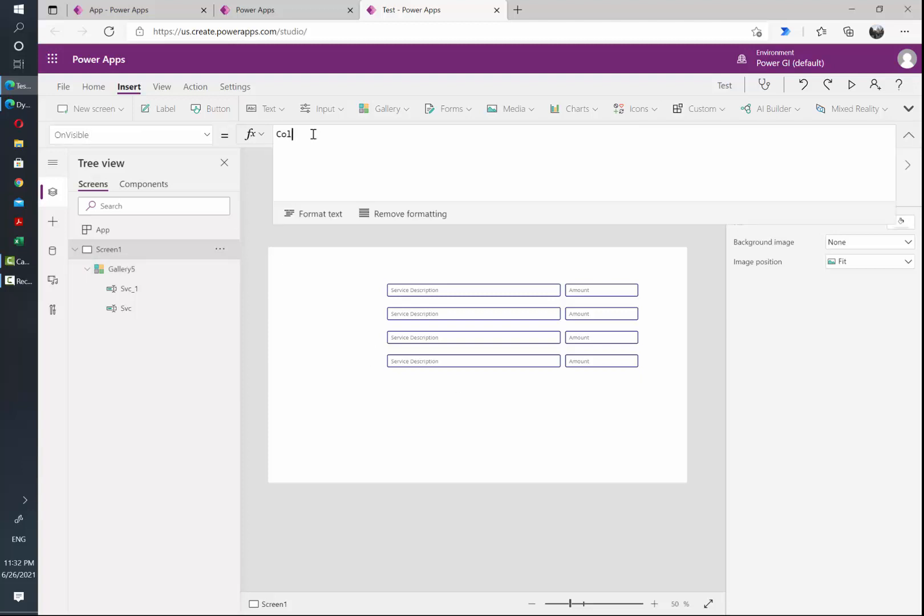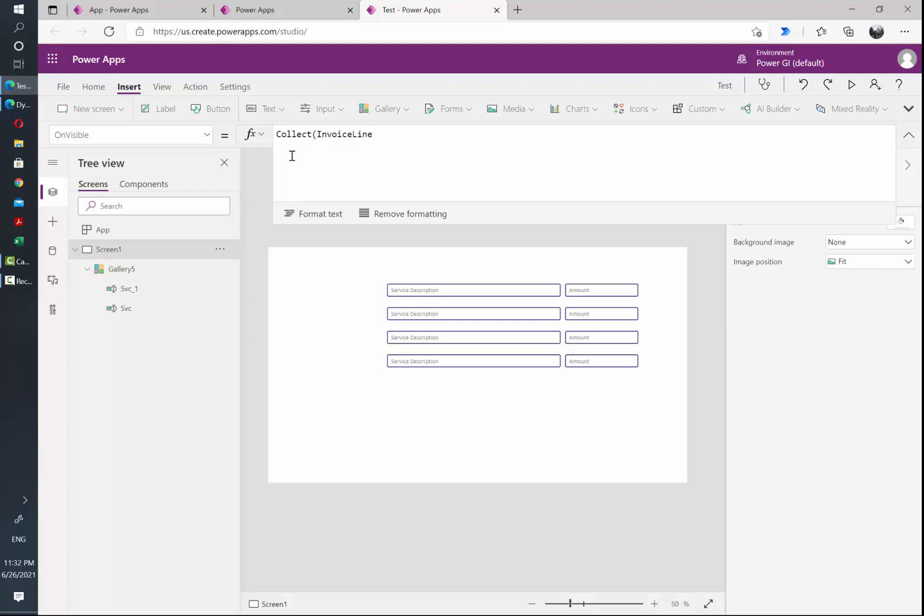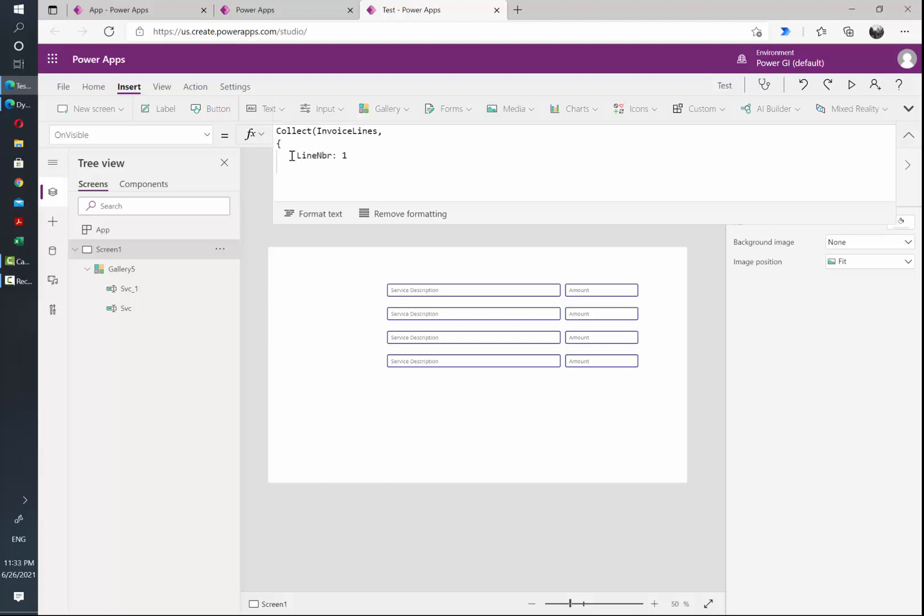So here I am going to write the Collect function and assign a name to my collection that will indicate the number of rows that need to be added to the gallery. In this case I'm going to call it InvoiceLines, and inside InvoiceLines we're just going to have one attribute which is LineNumber, and the default is going to be one.